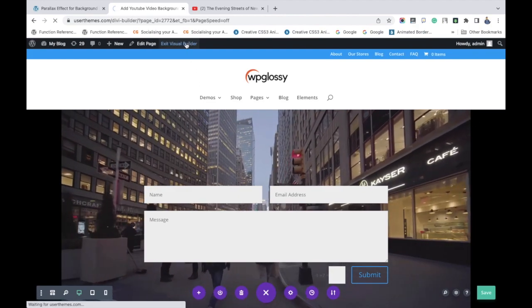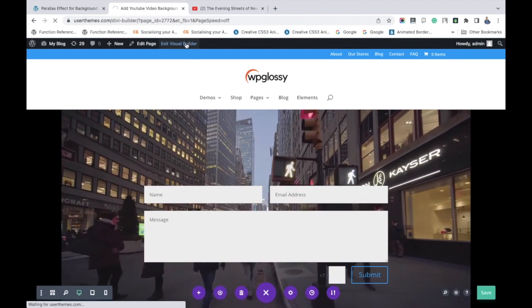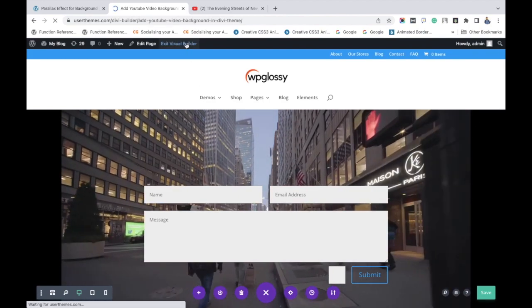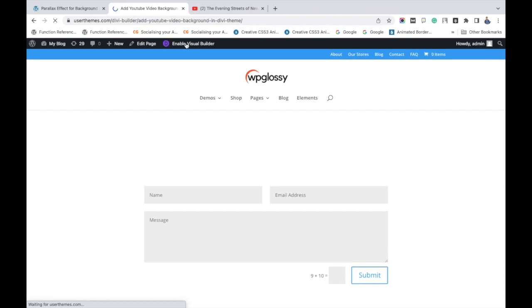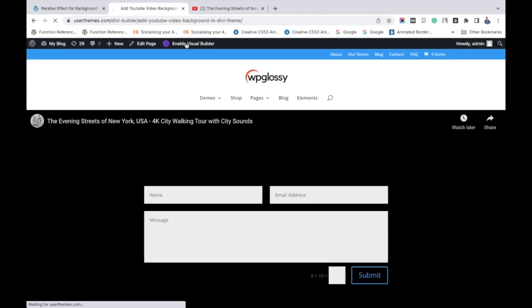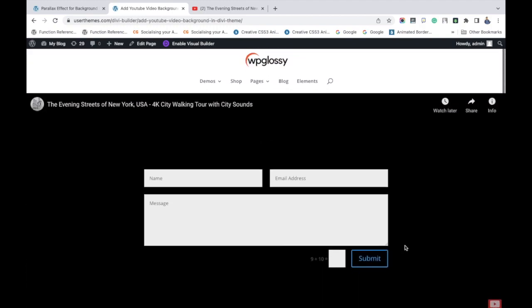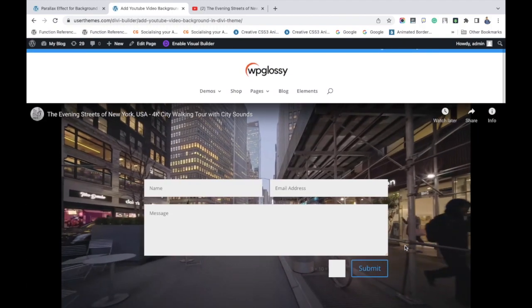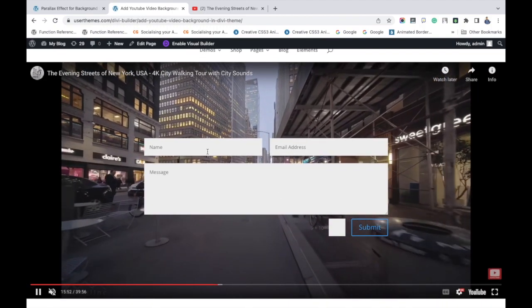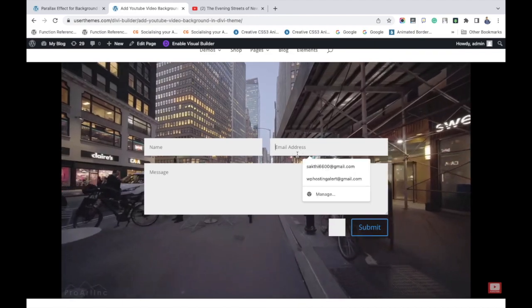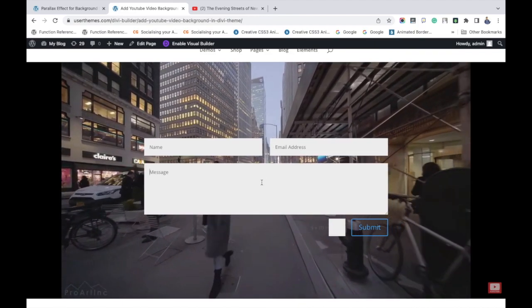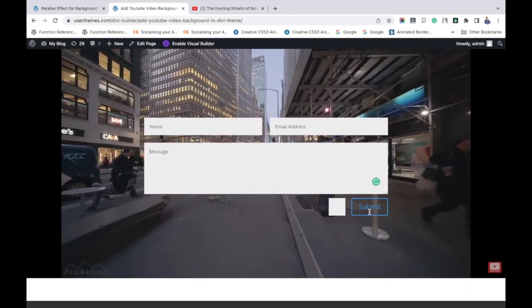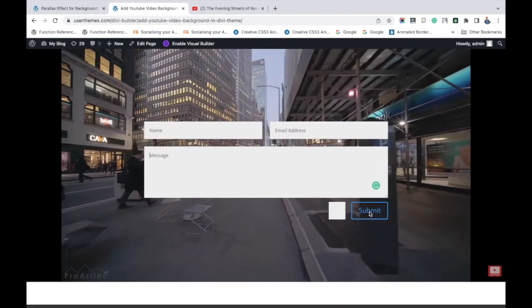Then click 'Exit Visual Builder.' Only then will you be able to see the output clearly. See, the video is in full-width mode and it's playing automatically. Enter your contact details.